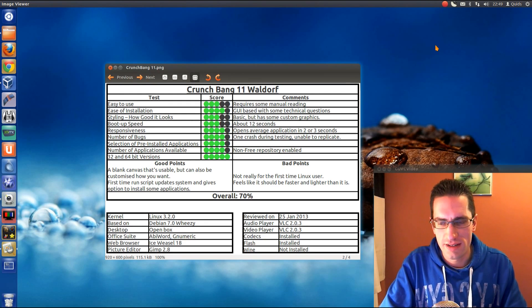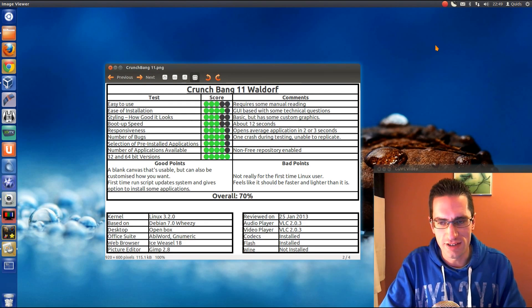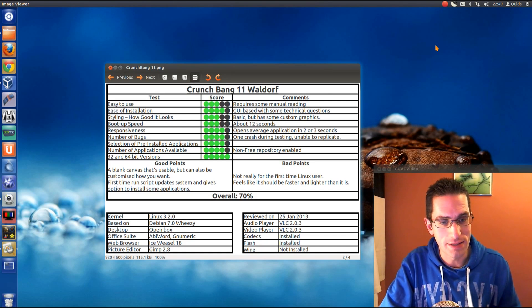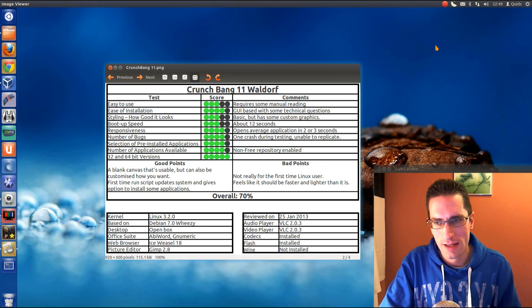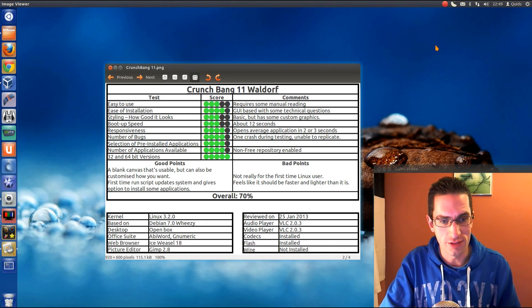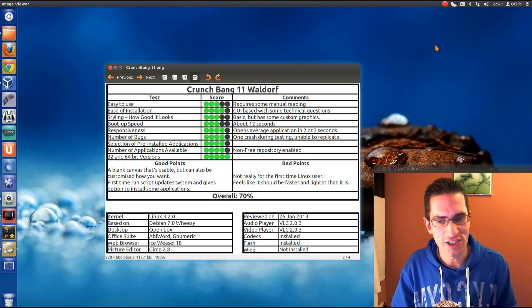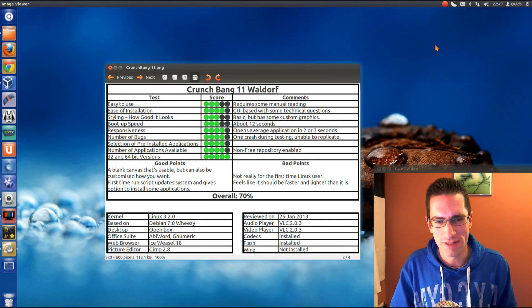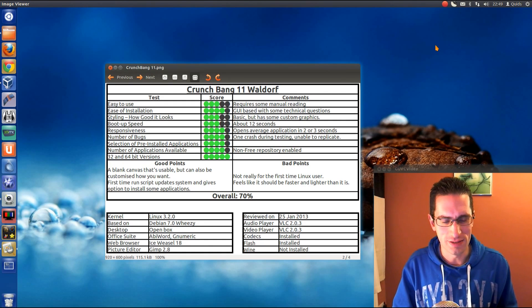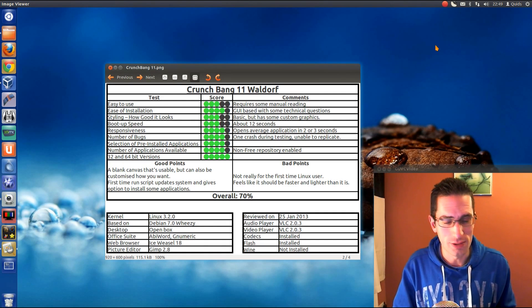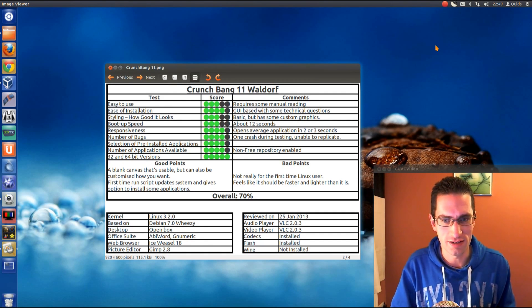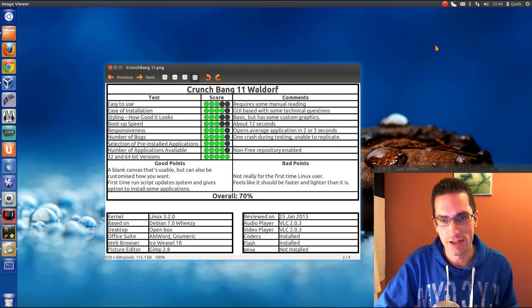So the good points, it's a blank canvas that's usable, but it can also be customized to how you want it. And the first-time run script updates the system and gives the option to install some applications, so that's quite a useful feature, and you might want to know what you want to install and what you don't want to install, but as I've found a lot of those install options are available later on during the menus.